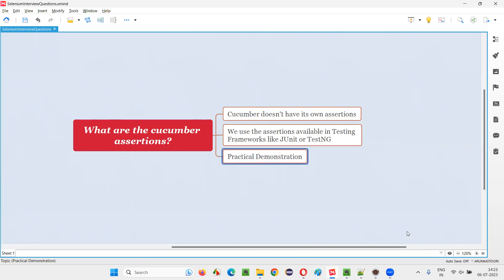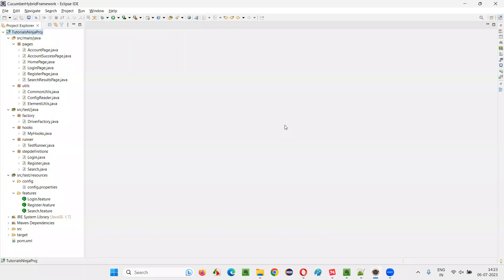Let me practically demonstrate this for you. For that, I will switch to this Eclipse IDE where we have a sample Cucumber framework project. In this project, we have Cucumber and all, but it doesn't have its own assertions.